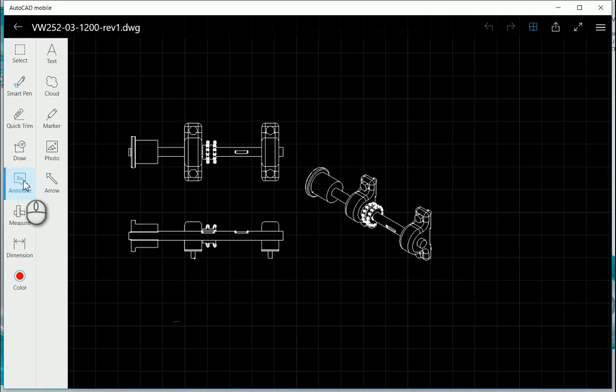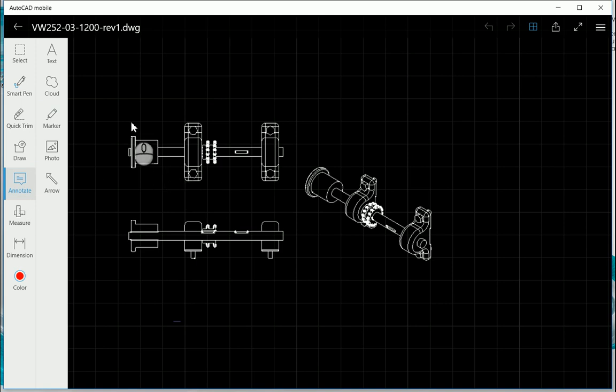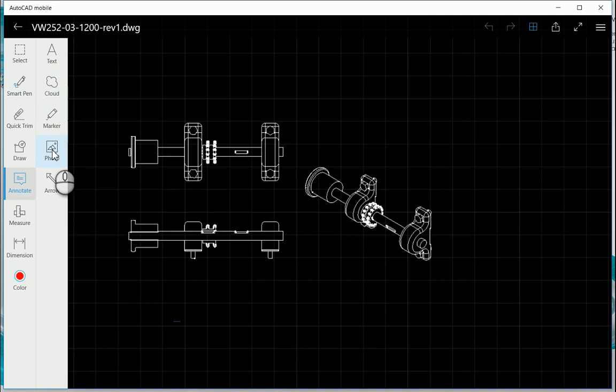You can use annotation as well. With annotation, you can create text, you can create a cloud like a revision cloud, you can use a marker, you can insert a photo, and you can also create an arrow.